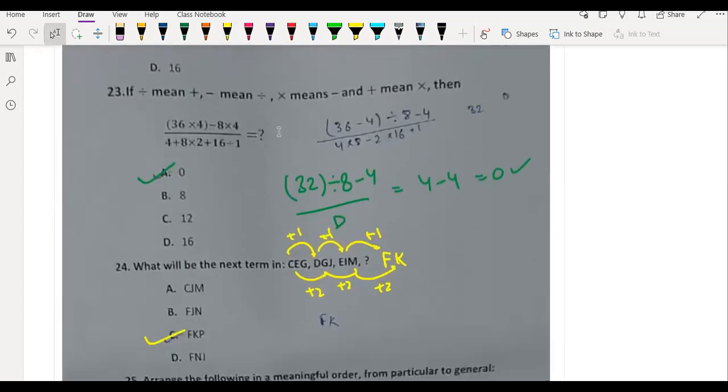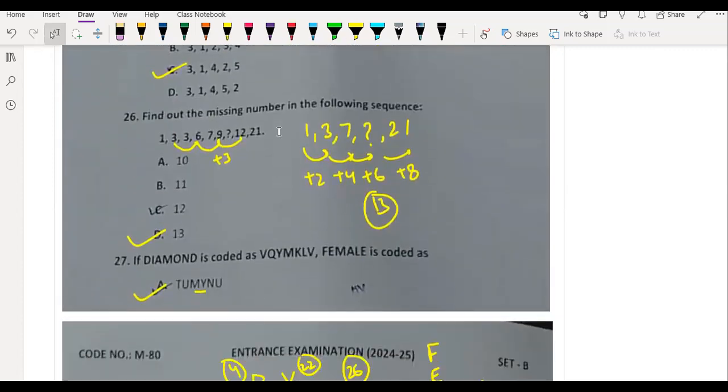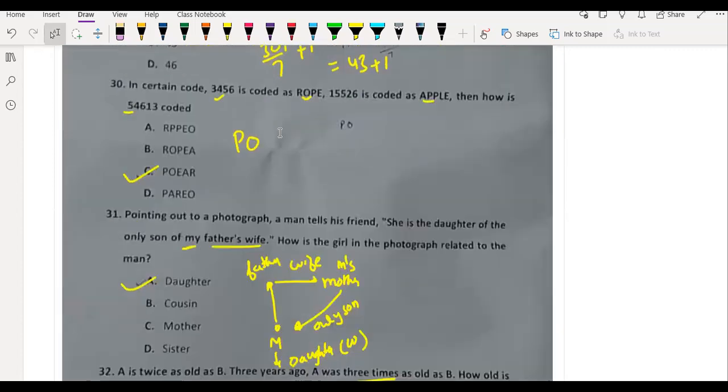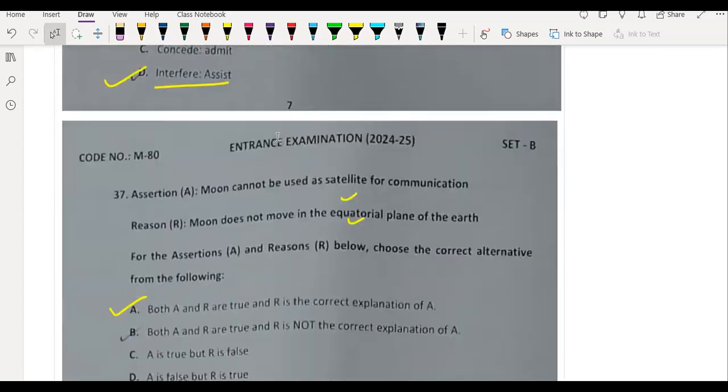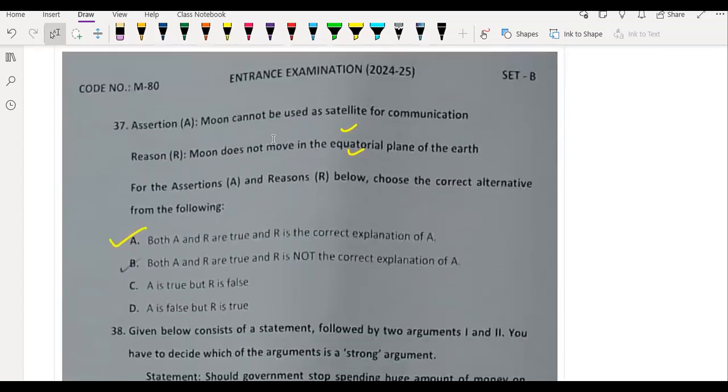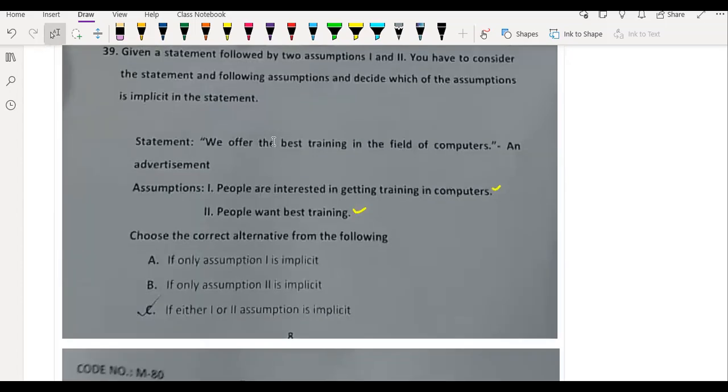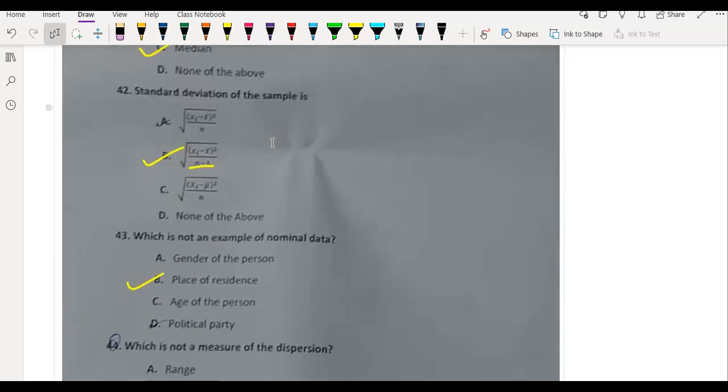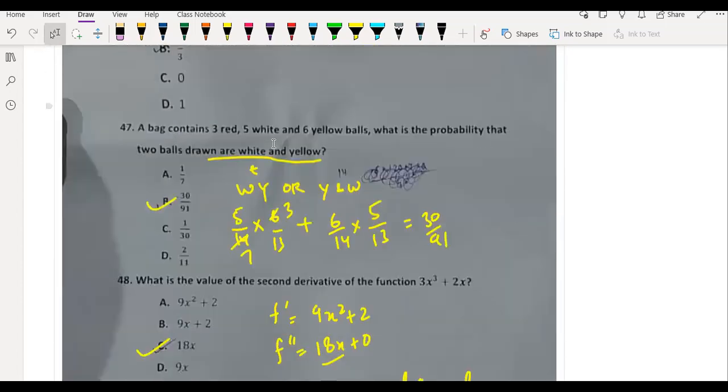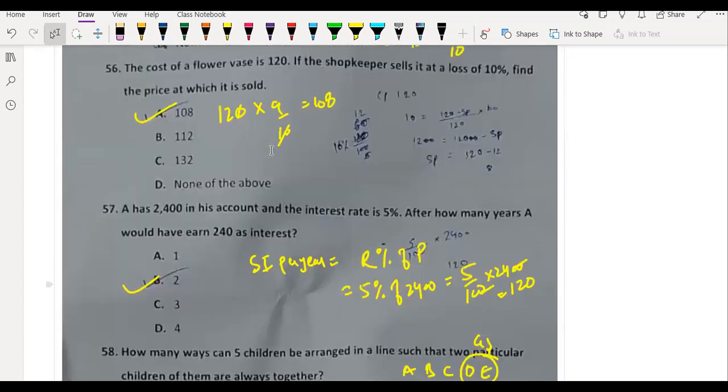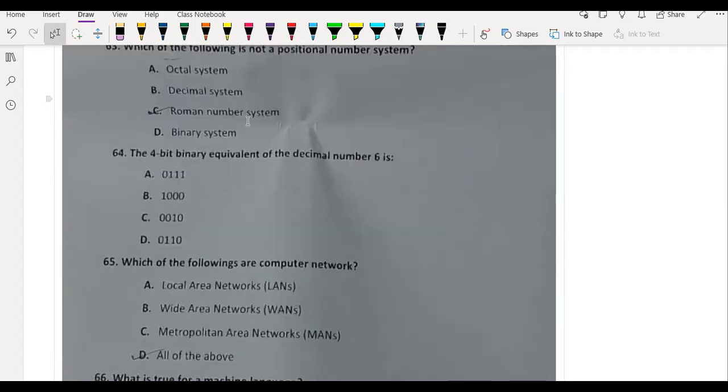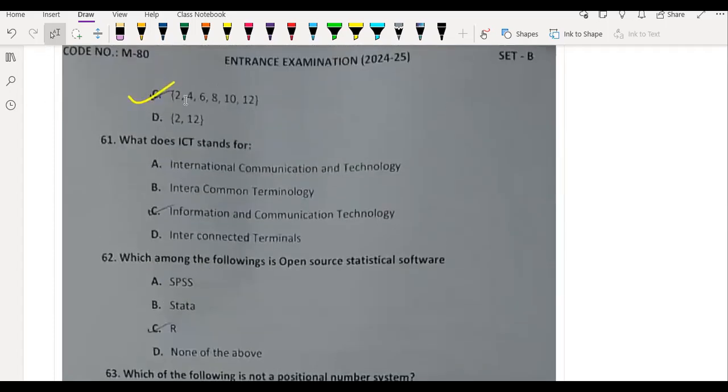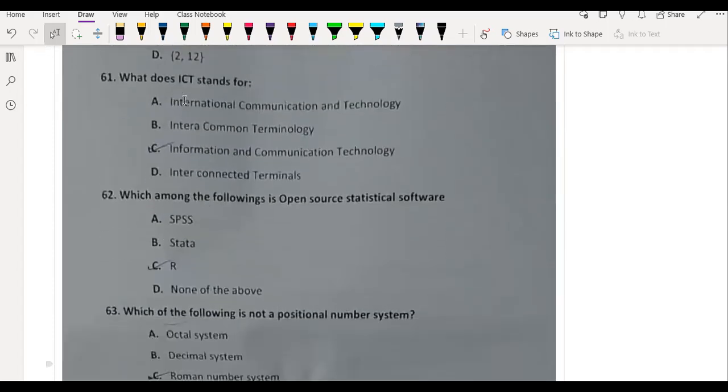All these questions and detailed solutions we covered in the previous video. We have already done these 40 questions from 21 to 60. The last 20 is computer awareness.